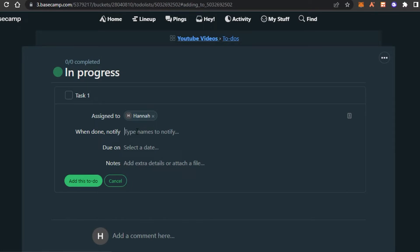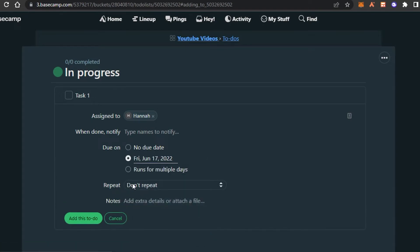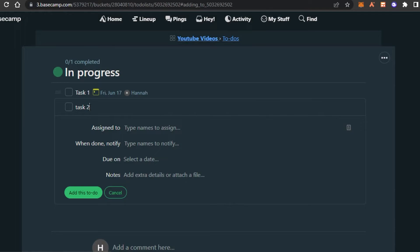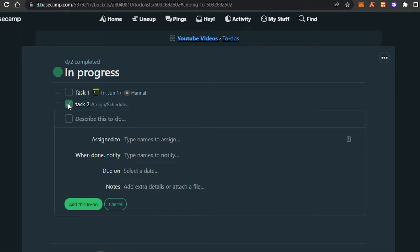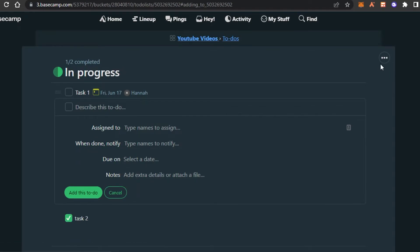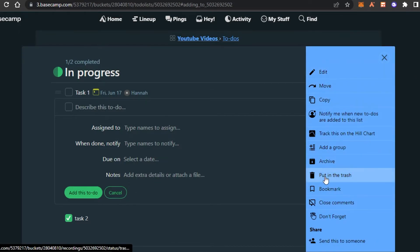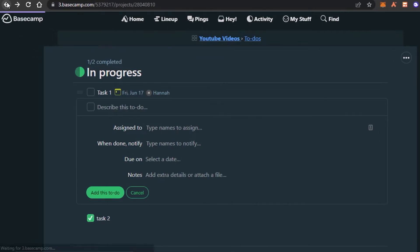For example, if I'm making a screen recording, I can notify my editor when I'm done. Then we have a due date — I'll select Friday. There's also a repeat option. Click on 'Add this to-do' and now I have Task 1. I can create as many tasks as I want, assigning people, automating, adding due dates, and adding notes. Once a task is completed, click the check button to see how many tasks are done versus total.